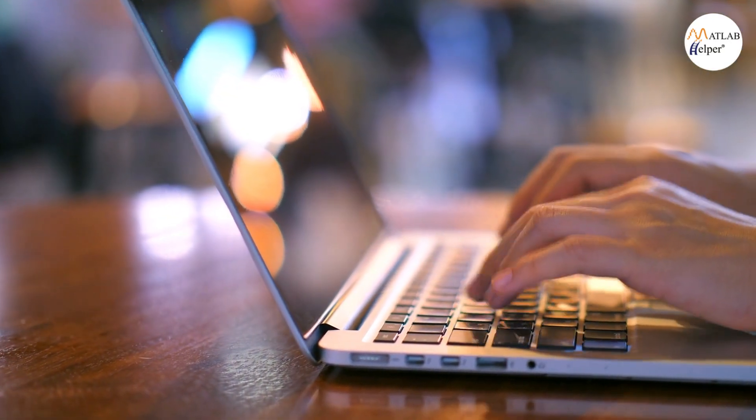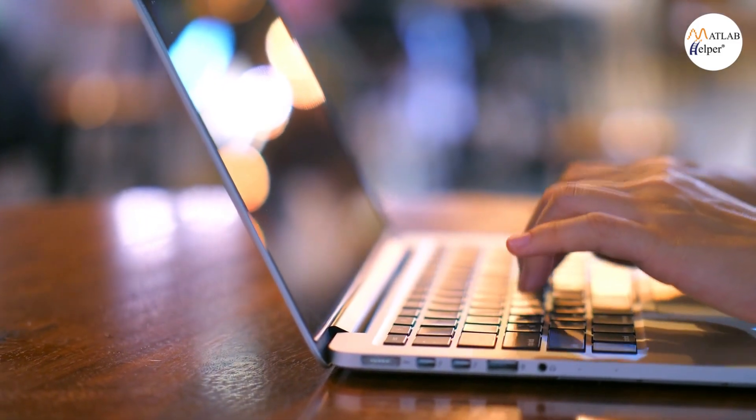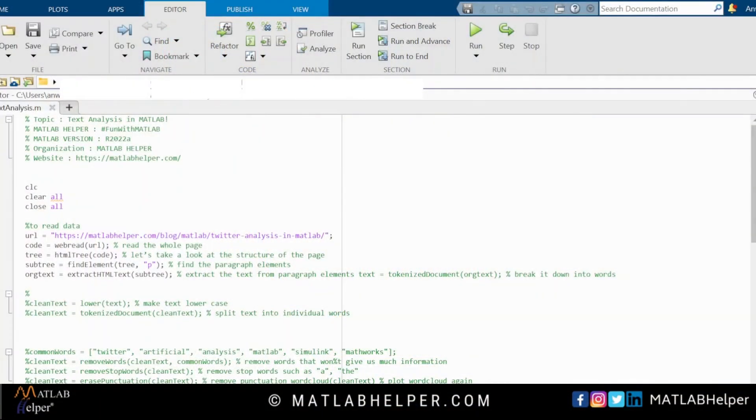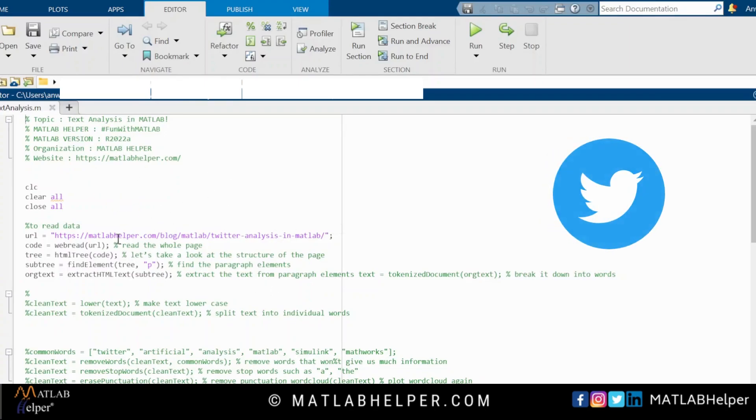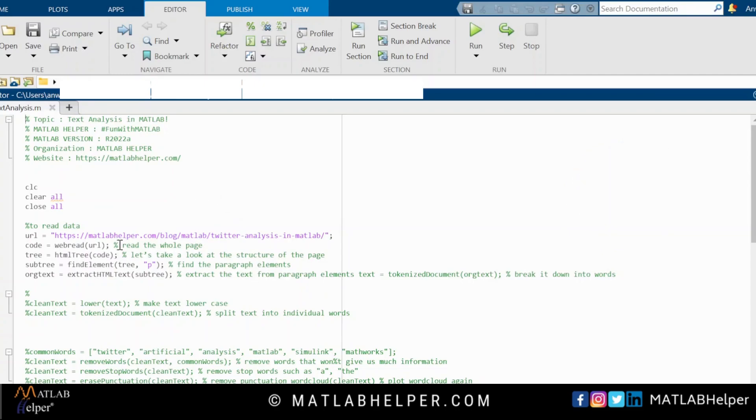This requires an installation of text analytics toolbox. As we can see in our code here, a cleaning of the data is also required before we can find the best outcome. We are using our very own blog on Twitter analysis for our example.